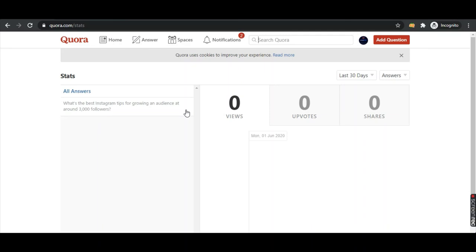We can easily get two to three sales per day — not just one day but every day if you keep on practicing this kind of strategy. You can easily make $15 to $20 as profit just by answering questions. There are a lot of people on Quora who would be visiting your answers, and if they're interested they would be buying. If you found this video helpful please hit the like button, subscribe if you're new to the channel, and enjoy your day — bye bye, take care.